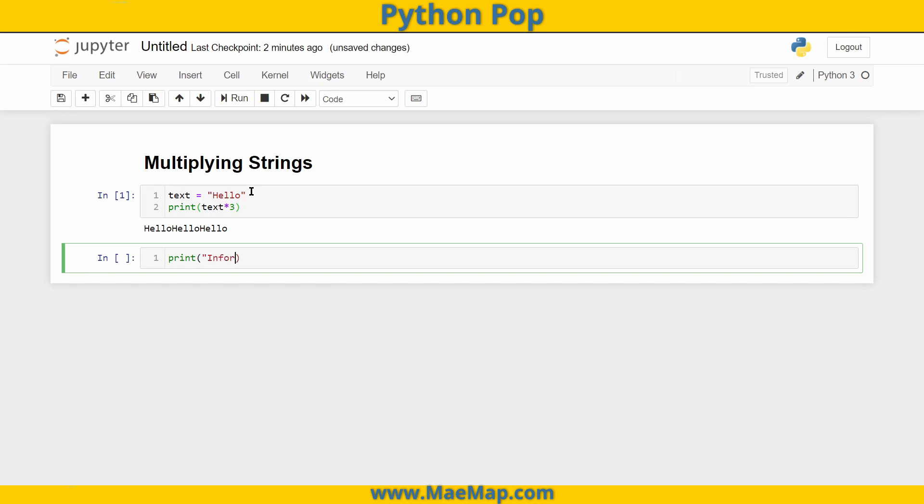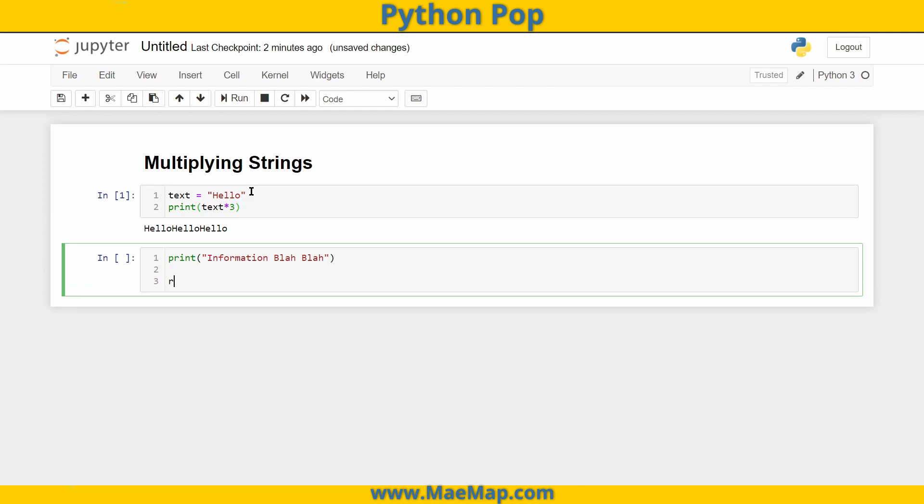And I have all this information, and then later on I'm outputting some other information or printing some other information.